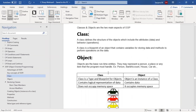Objects are the runtime entities. They may represent a person, a place, or any item that must be handled in a program. Examples include: person, bank account, house, car, etc. All these real-world entities are objects at runtime.